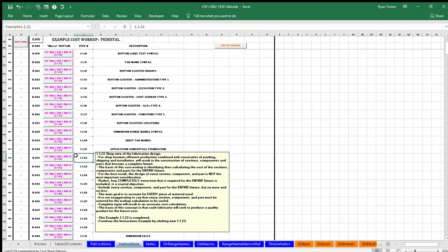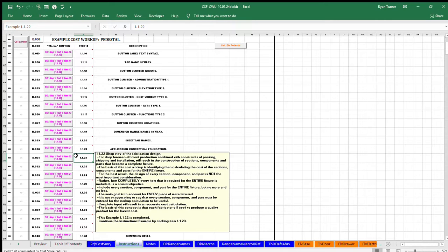A complete input will result in an accurate cost calculation. The basis of this concept is that each fabricator will seek to produce a quality product for the lowest cost.